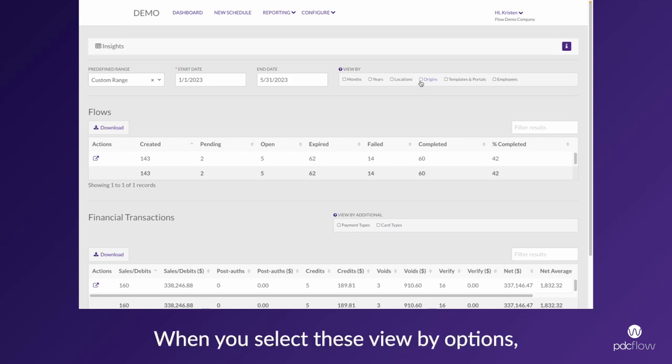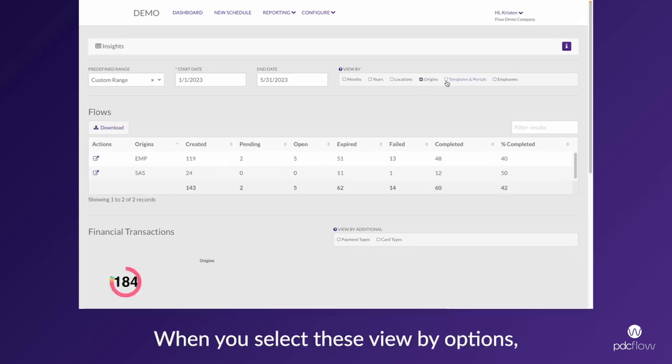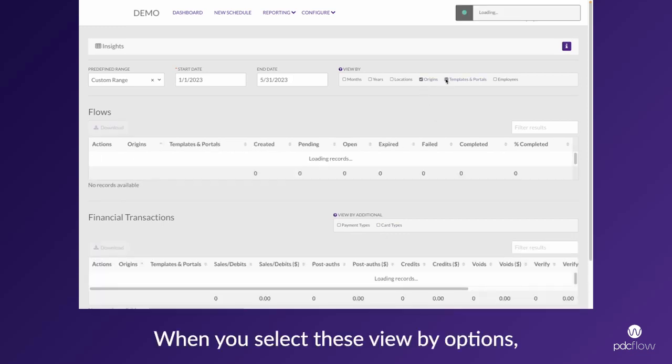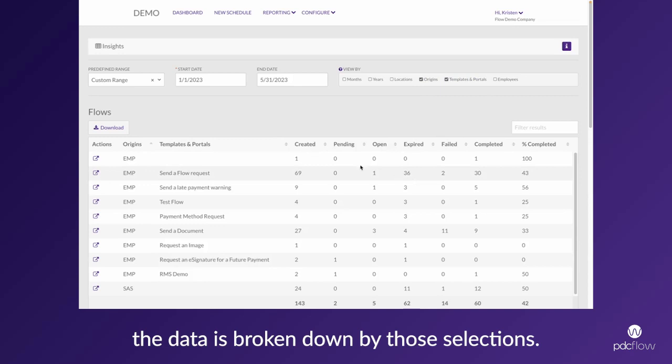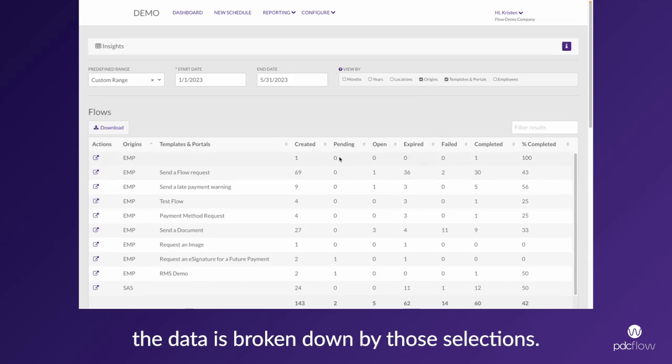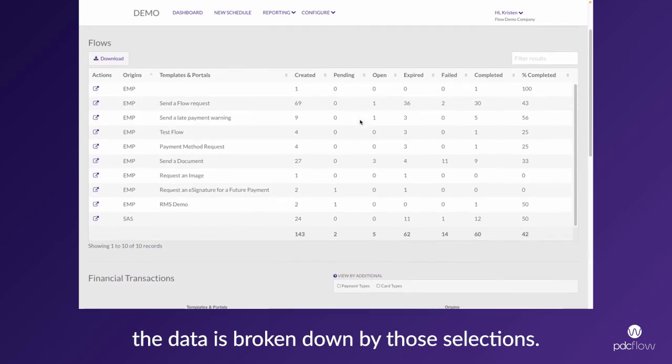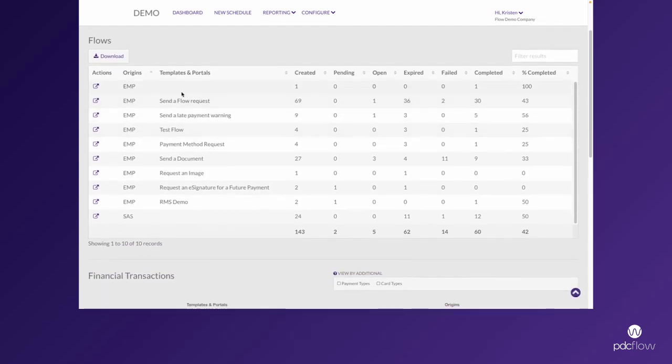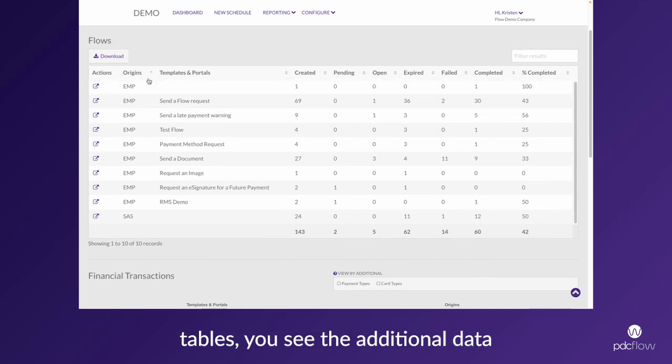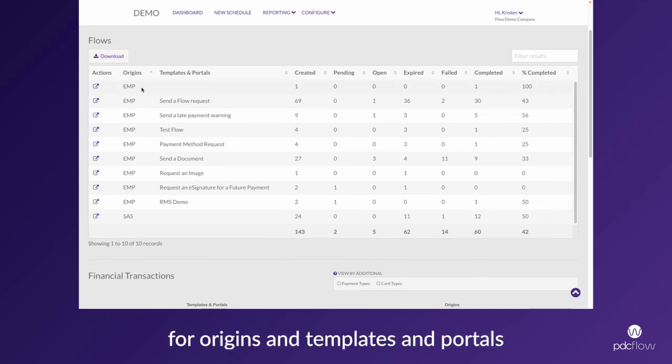When you select these view-by options, the data is broken down by those selections. Here in the flows tables, you see the additional data columns for origins, templates, and portals so that you can quickly see how those totals break out into those categories.